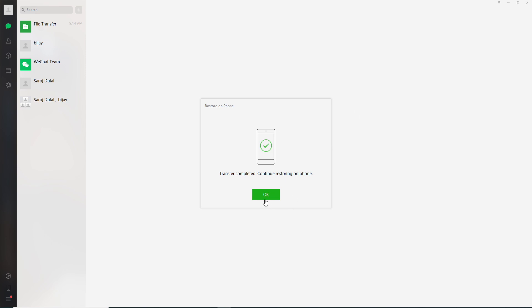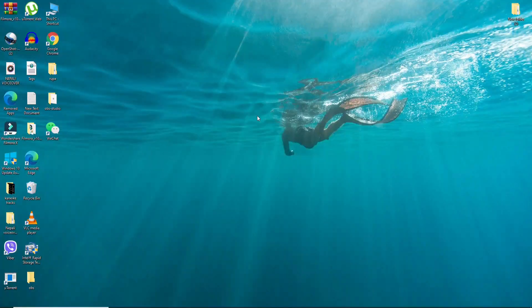And click OK. That way, you'll be able to restore your WeChat history to another phone.